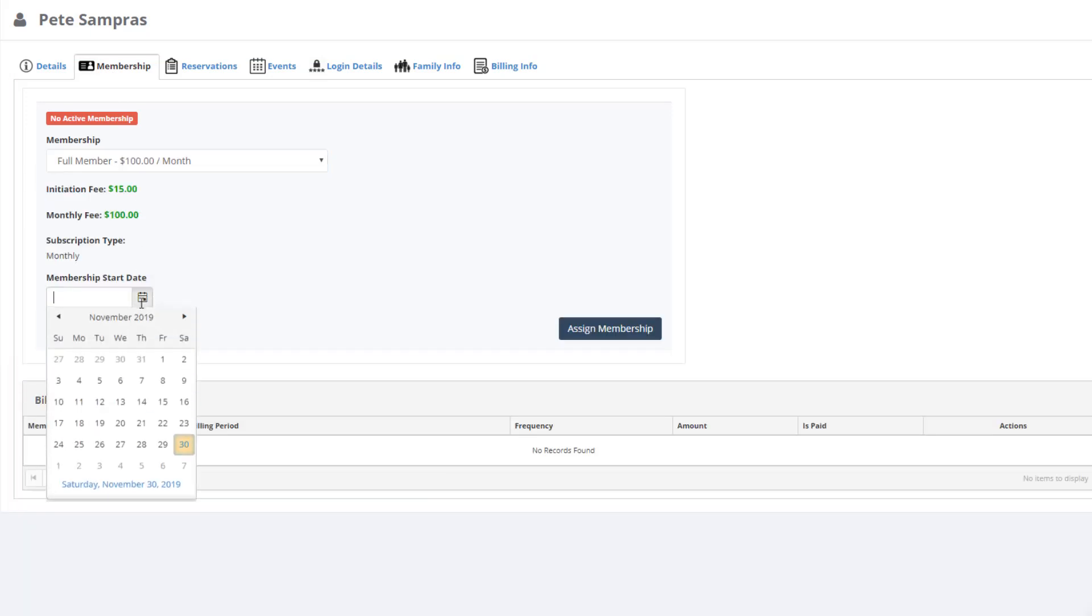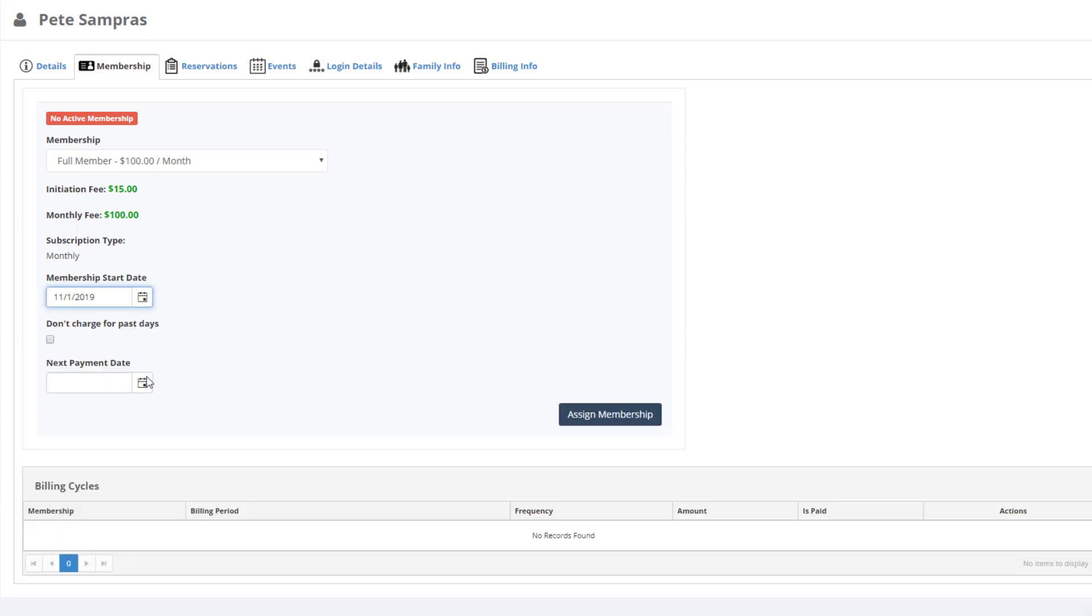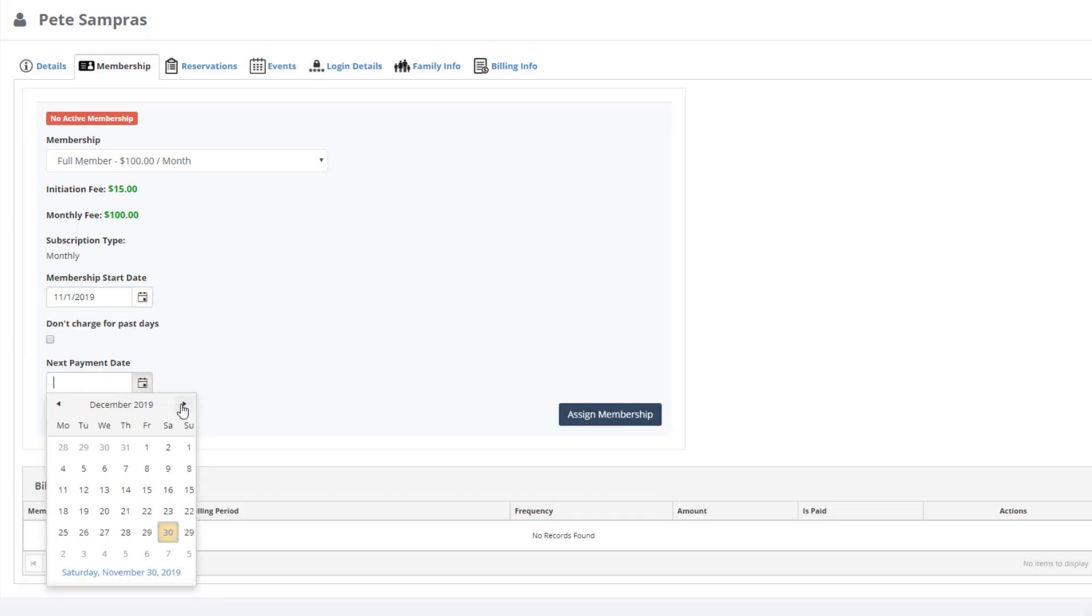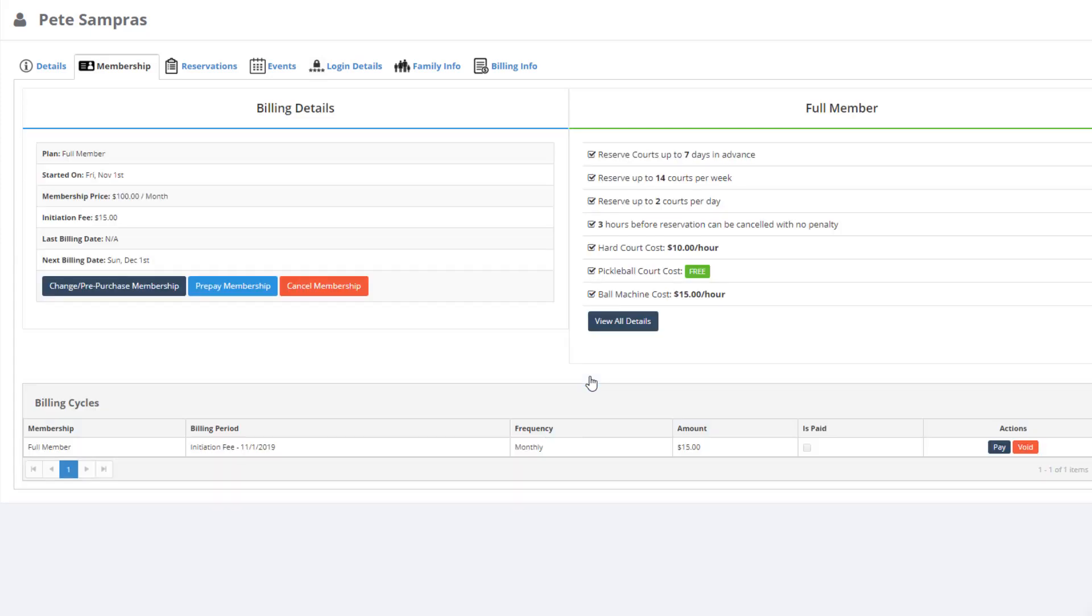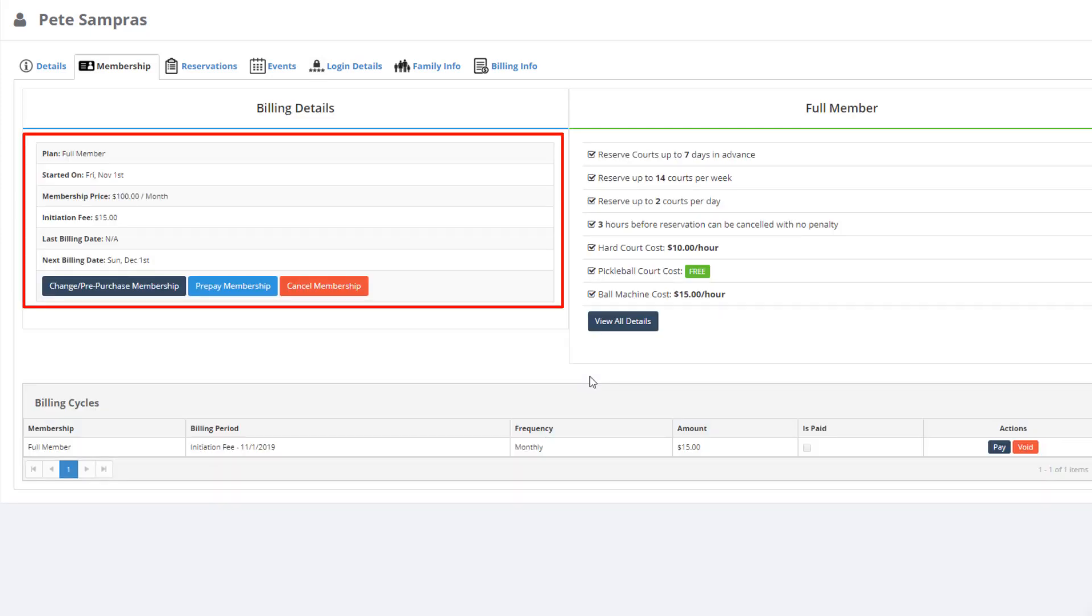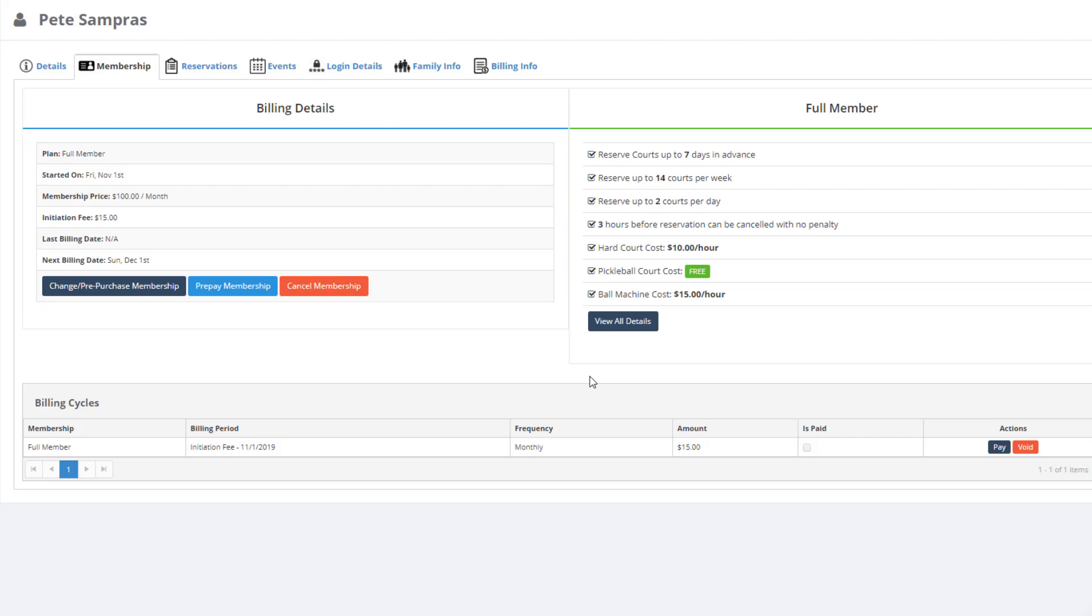I'm going to assign him the Full Membership and actually make it current as of 11-1, but set his next payment date to be 12-1. So now you can see in the details that Pete is now a full member and his next billing date will be on December 1st.